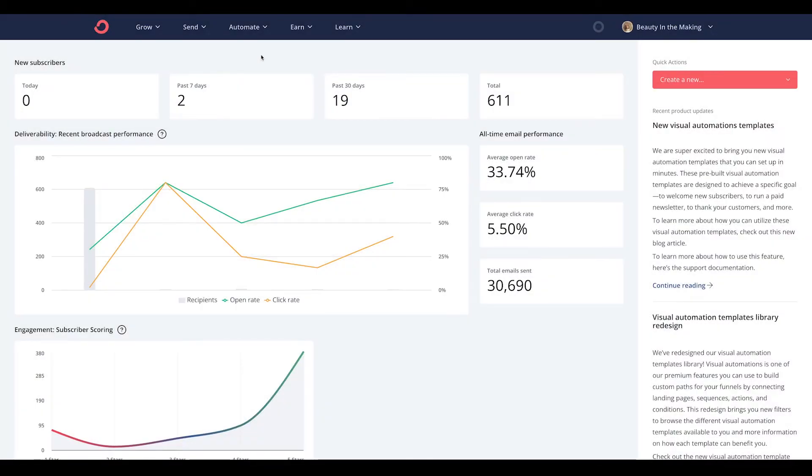Hey creator, Angel Marie here and welcome to today's product demo on how to build an automation in ConvertKit.